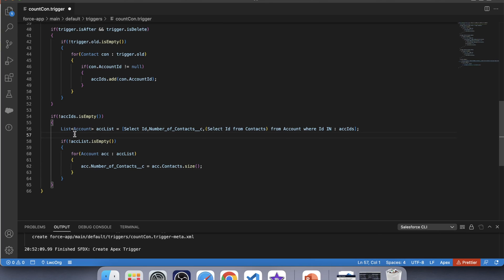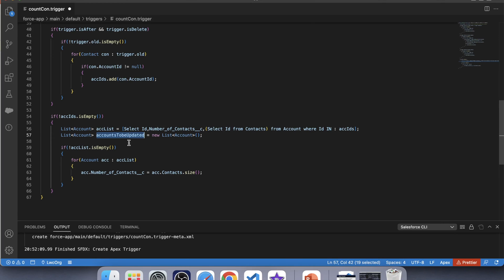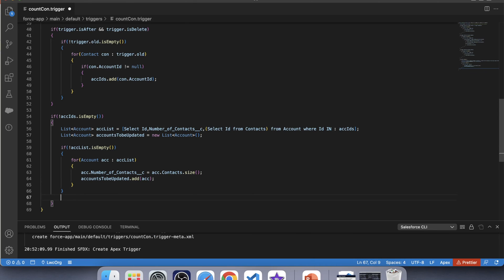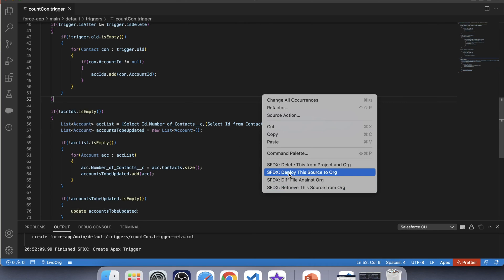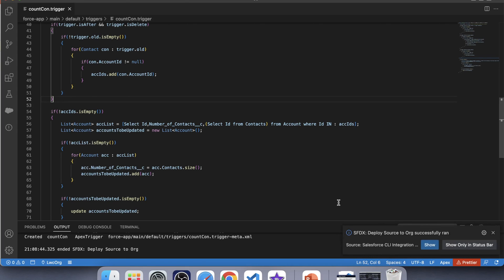Now it is best practice to bulkify your code and to not use DML inside a for loop. So we will create a list, add these accounts to that list, and then perform DML on it. Let's create a list of accounts to update, copy its name, apply a null check, and update. Save this trigger and deploy it to our org. Okay, it is successfully deployed.